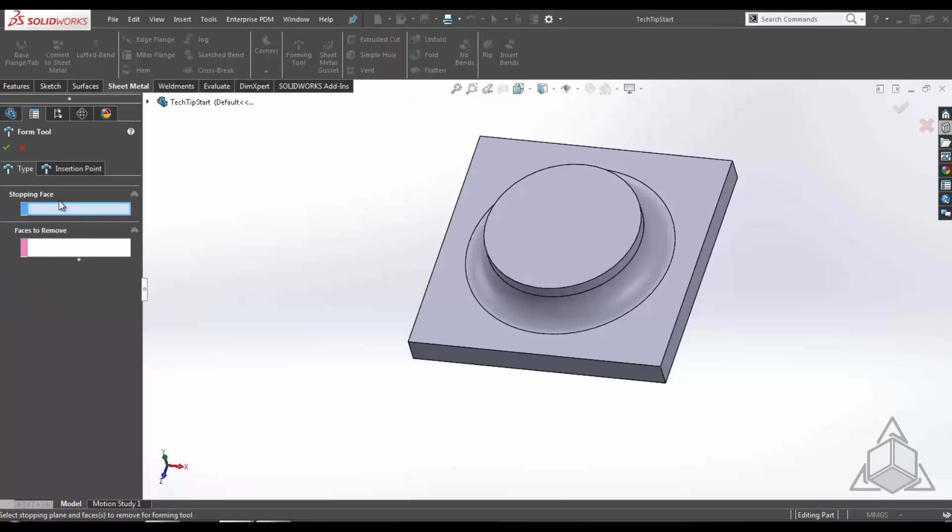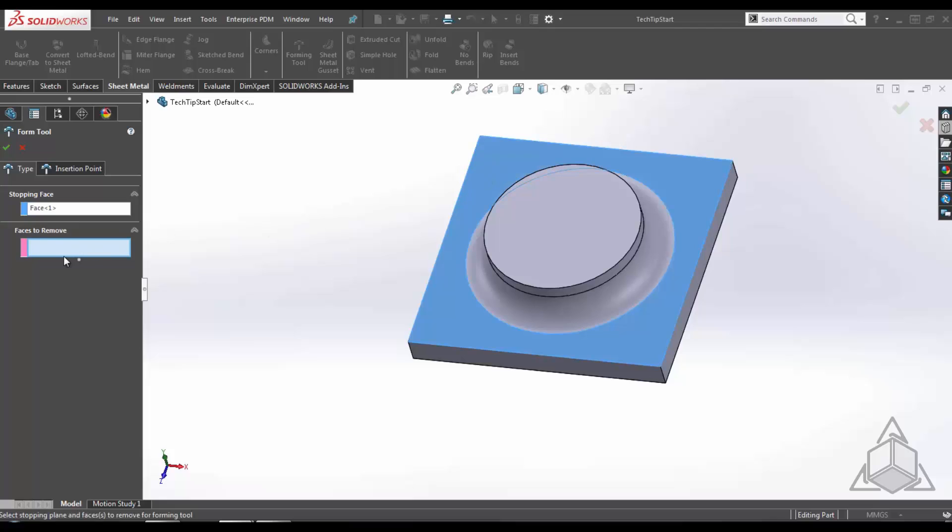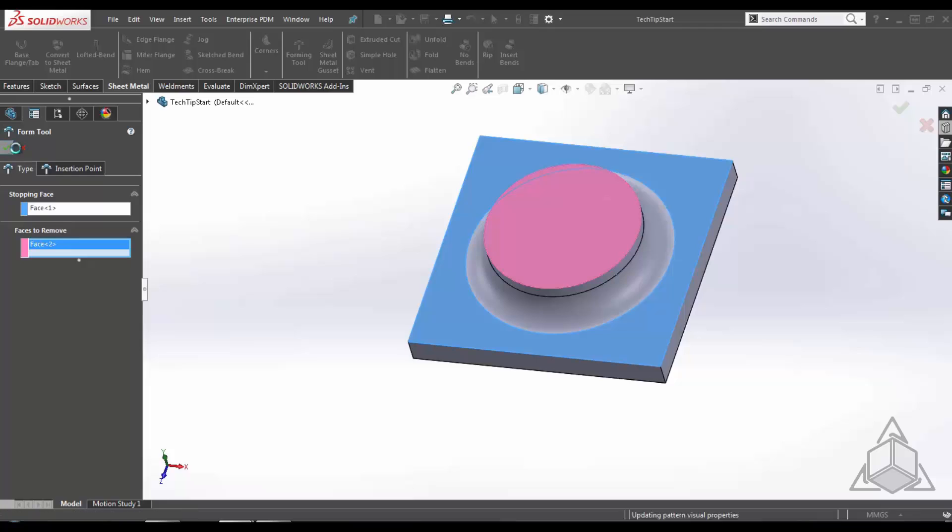Select our stopping face, our faces to remove, hit OK.